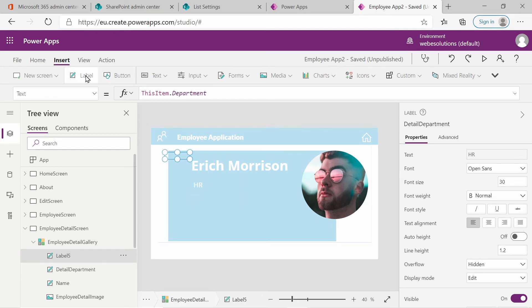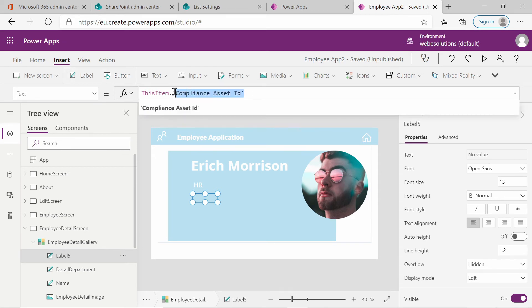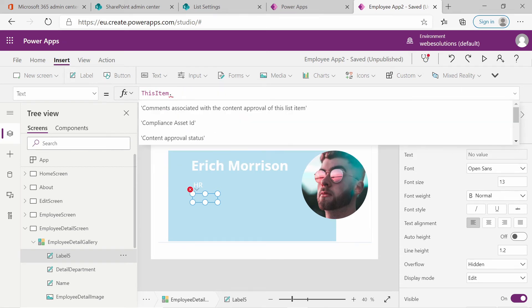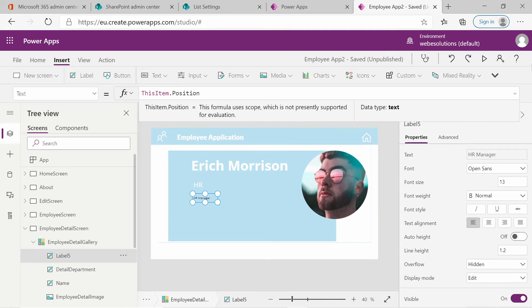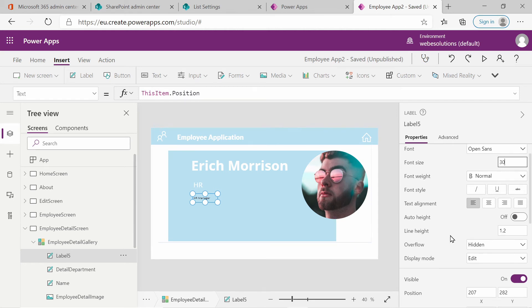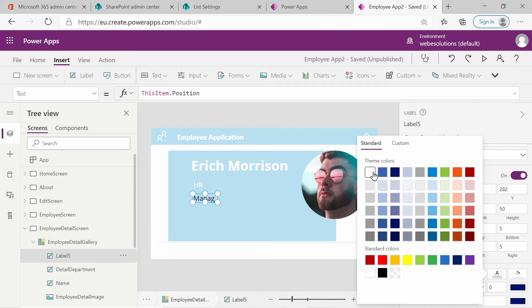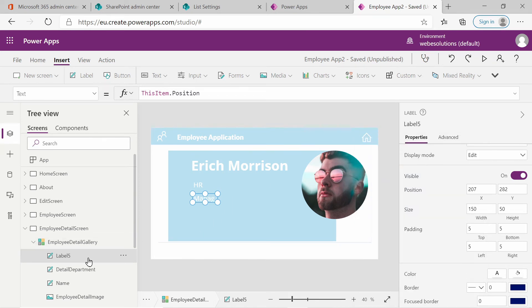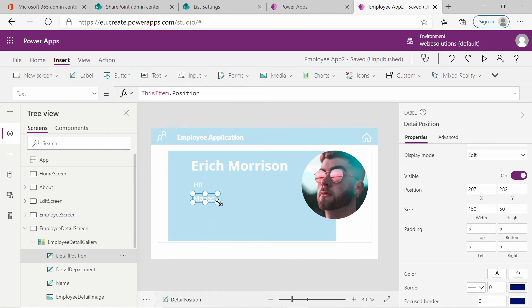Let's add another label for position. Set its text to ThisItem.Position. Set the font size to 30 and make it white. Rename the label to Detail Position. We actually need to resize this, so let's make it a little bigger.